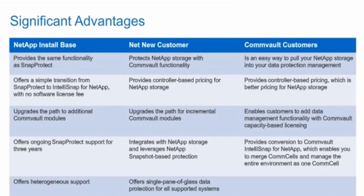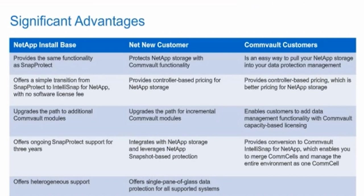Commvault IntelliSnap for NetApp includes an evaluation license with a 60-day trial period. Commvault IntelliSnap for NetApp provides significant advantages to net new customers and existing NetApp and Commvault customers. Snap Protect customers who convert to Commvault IntelliSnap for NetApp retain controller-based licensing for snapshot management in their environment, which costs less than capacity-based licensing.